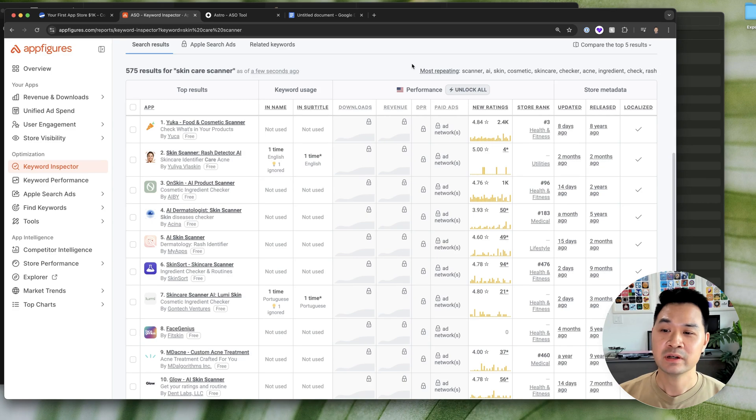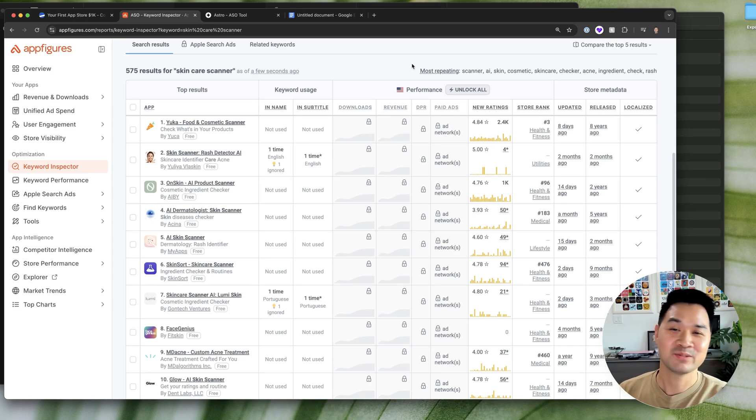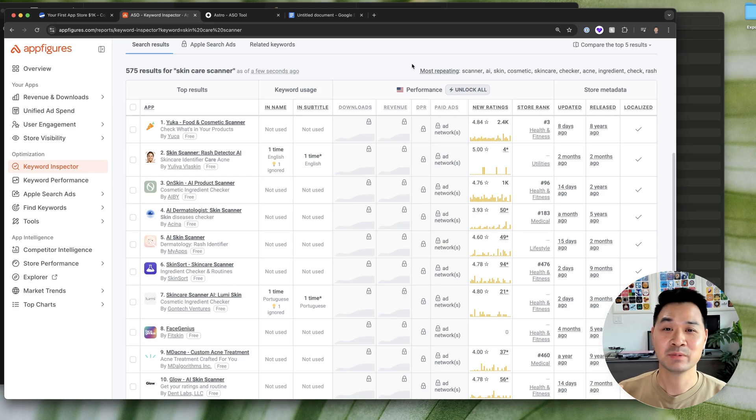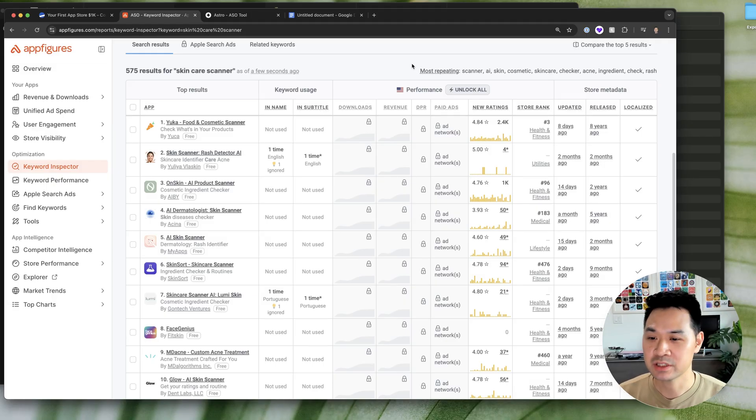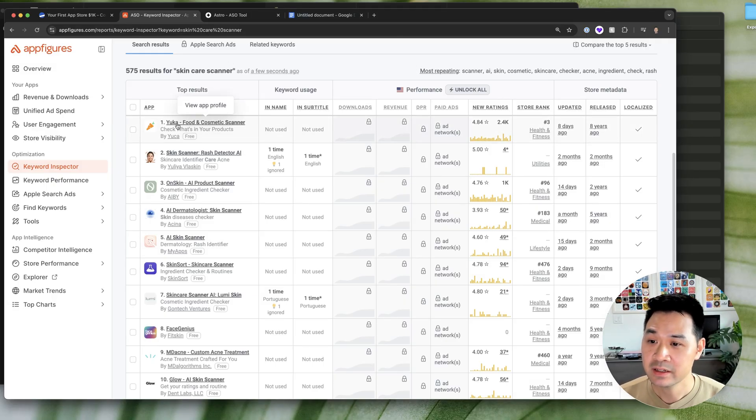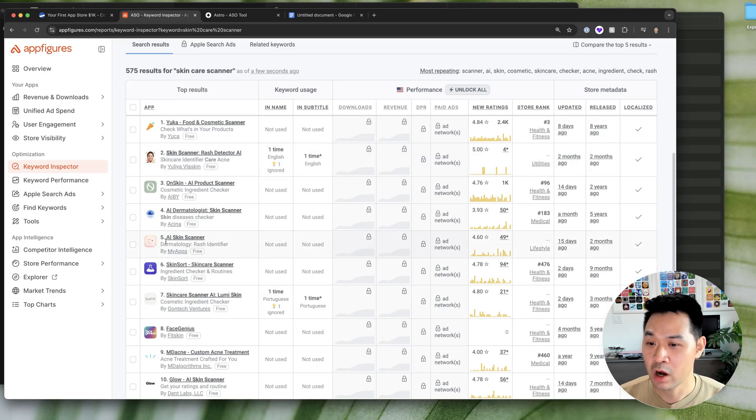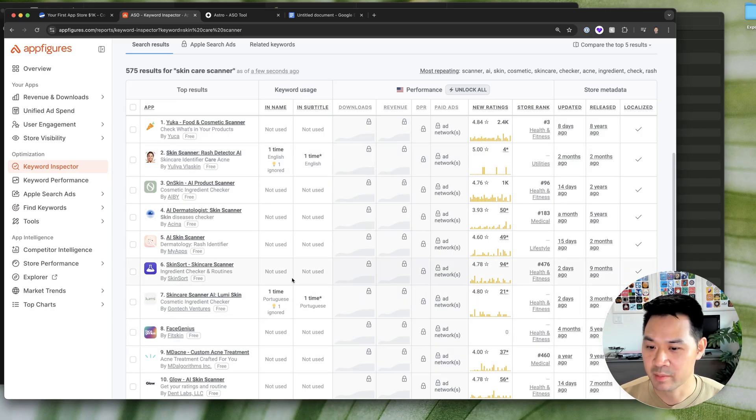What we want to check for is that the competitors are also not doing that, right? Because that would give us a leg up on the competition. So as you can see here, these apps are not doing that. None of them are.